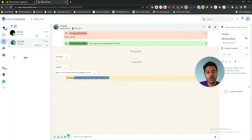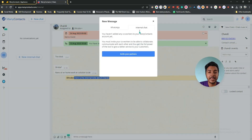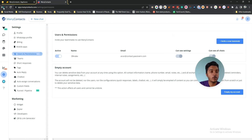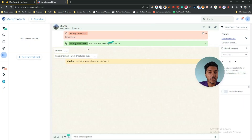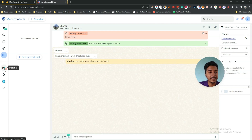They also have an Internal Chat section where you can chat with your team members. You have to invite your team members and then you can have internal chats using Many Contacts. After that they have Statistics, but this feature is not yet live as it is currently in beta — hopefully it will be live soon.